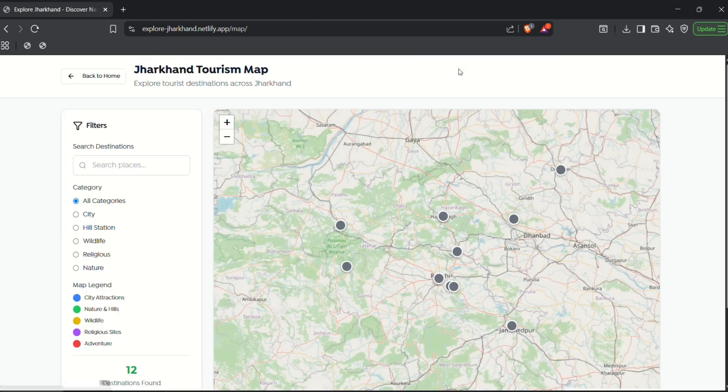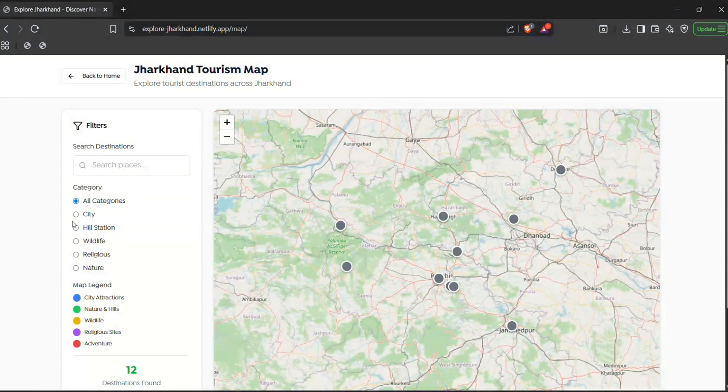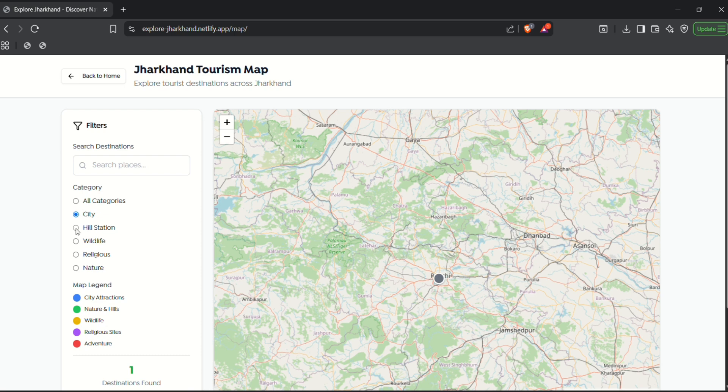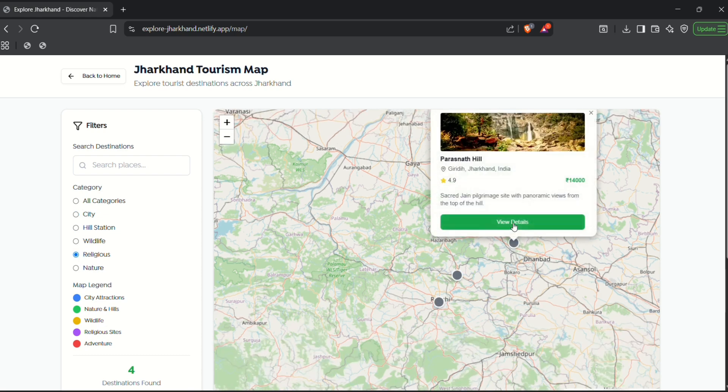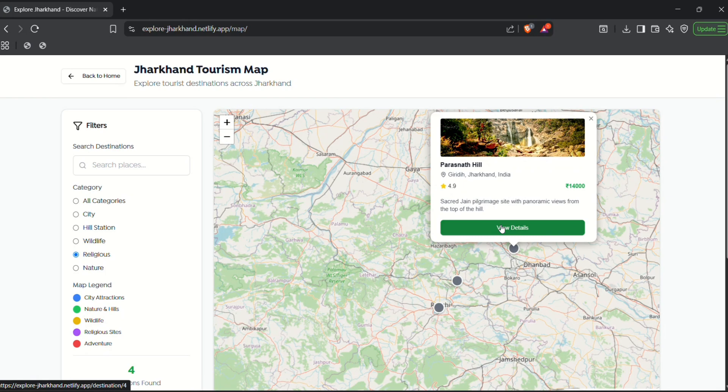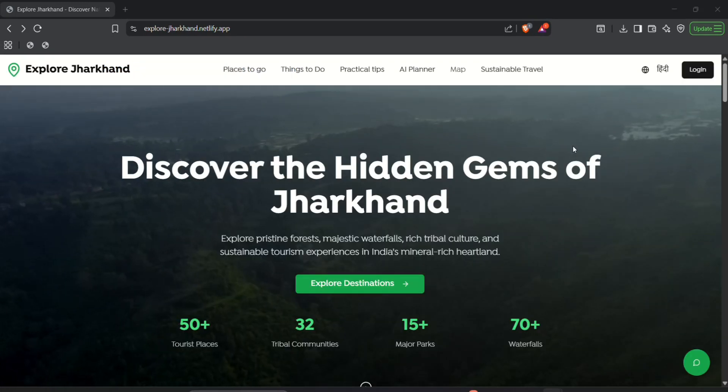Now let's move to the next one which is maps. So this map contains all of the important destinations that Jharkhand has to offer. And we can even book from here.